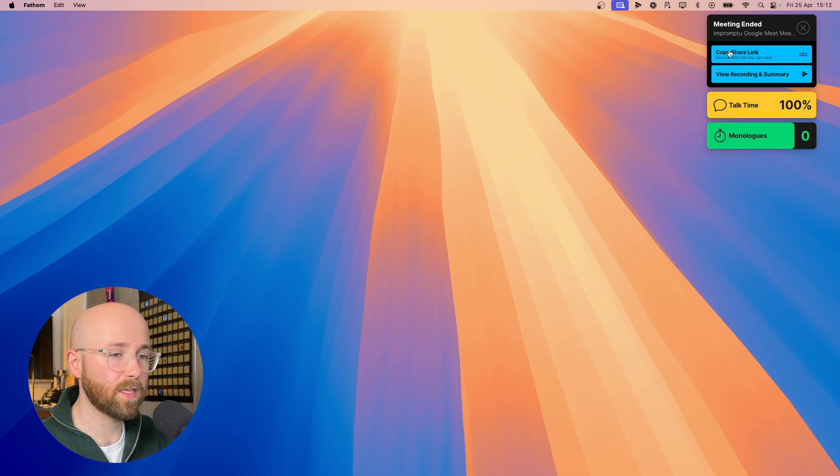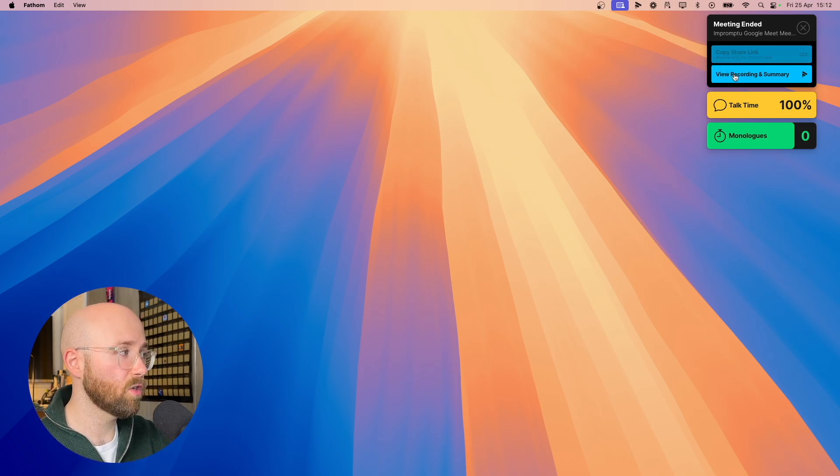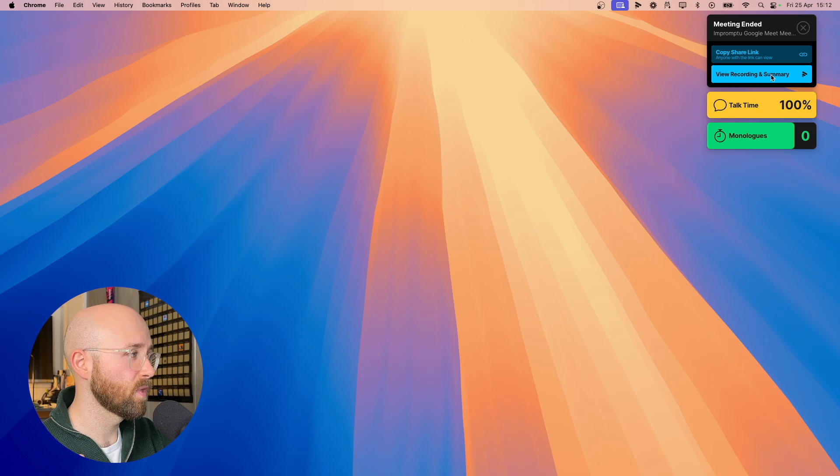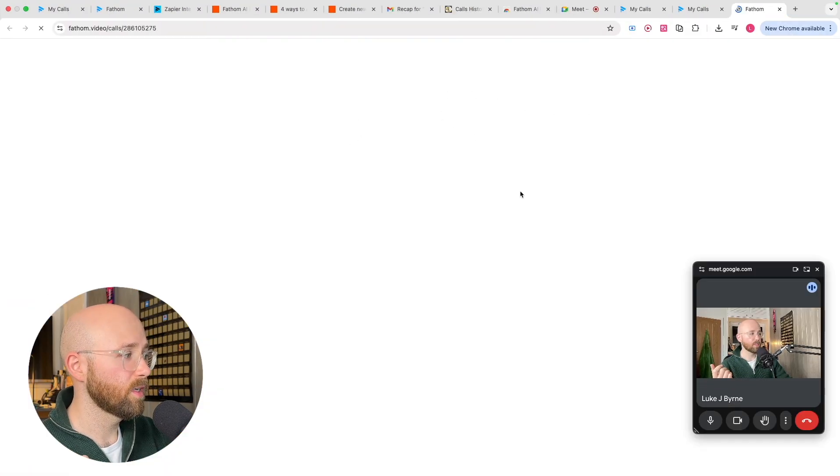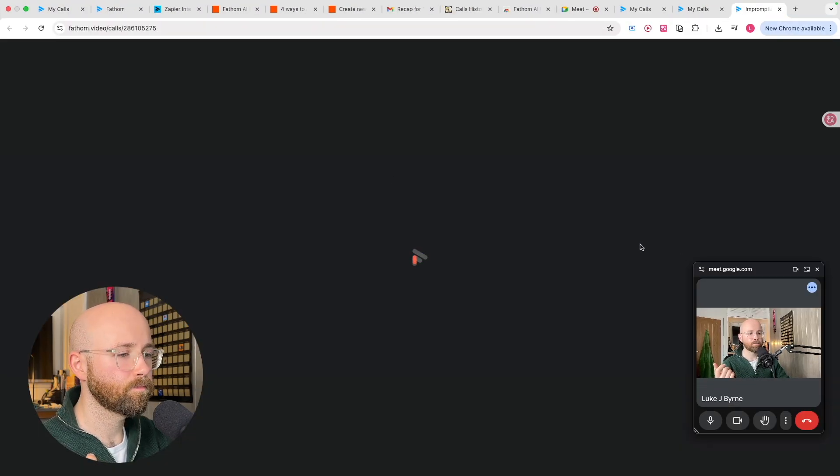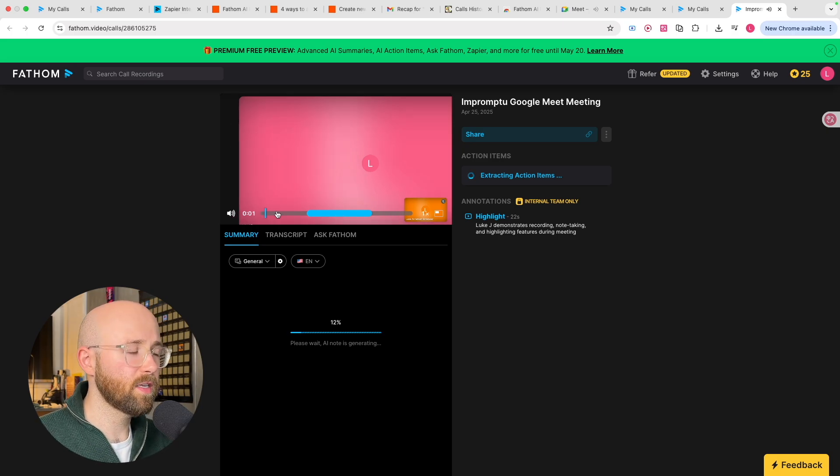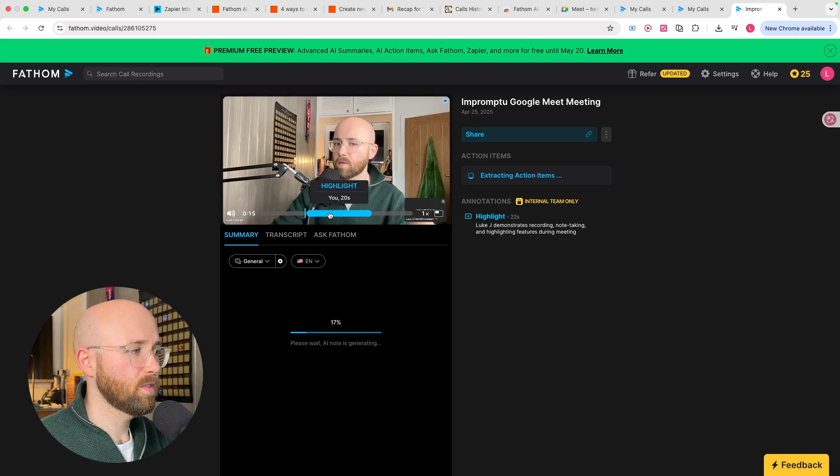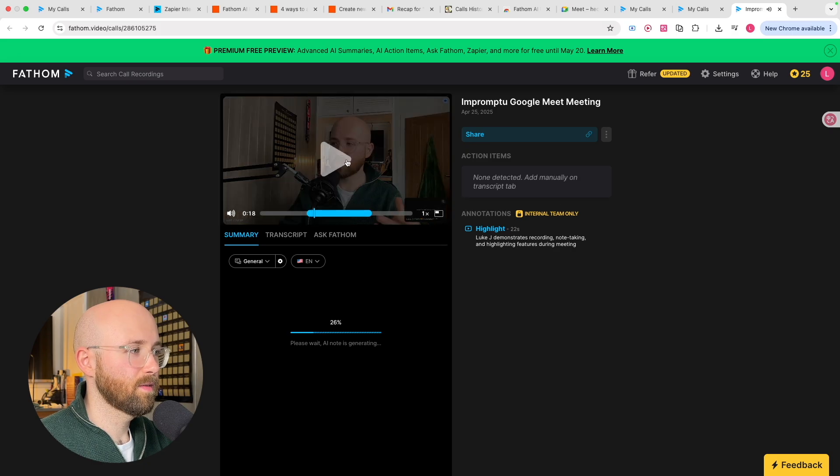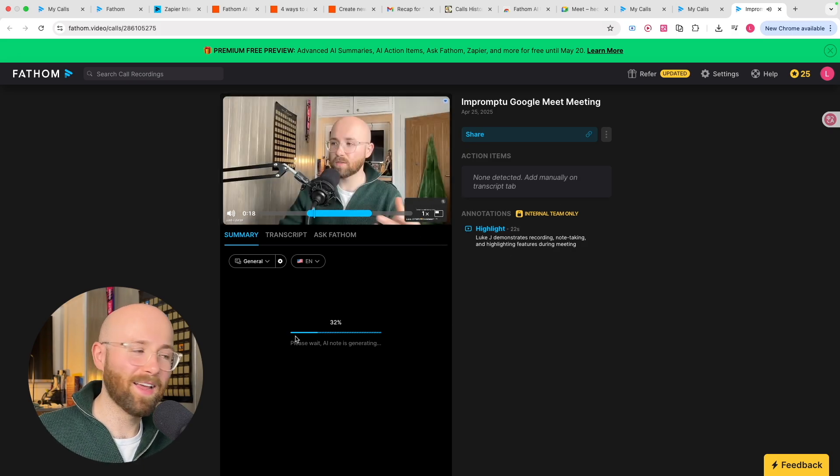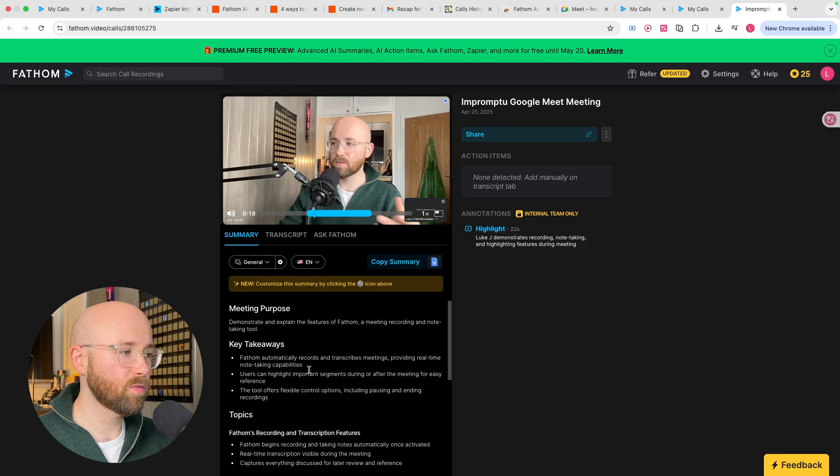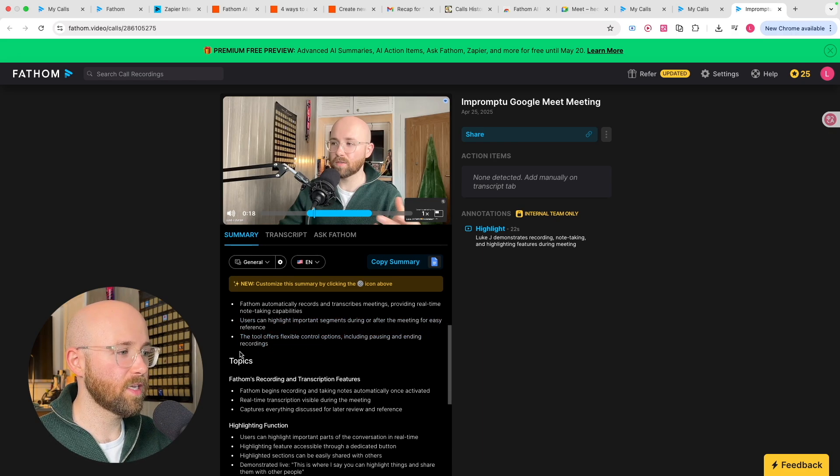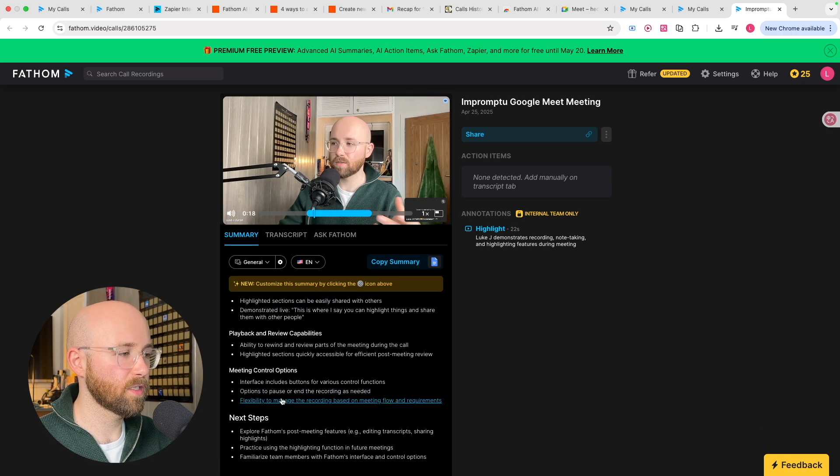So now you can copy this link, share it with people who missed the recording, or you can view the recording and the summary. So if we view recording and summary, you can see it pops open here. And there we go. So we can see now the highlighted part here. And there we go, Fathom is now recording and taking notes. And there we go. So as you can see now, it's just generating the notes. Bam, that's it. So meeting purpose, key takeaways, topics, et cetera.